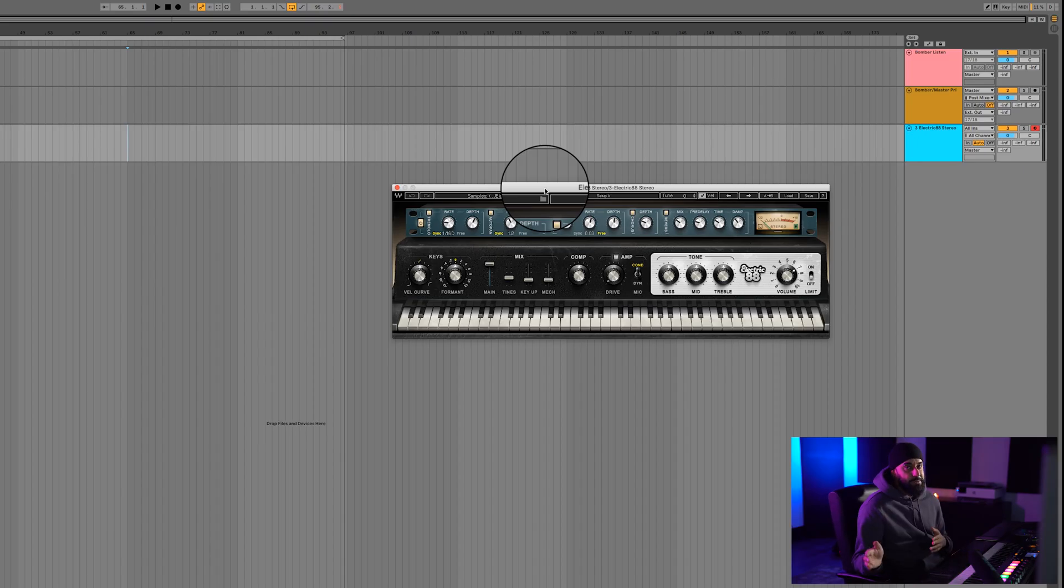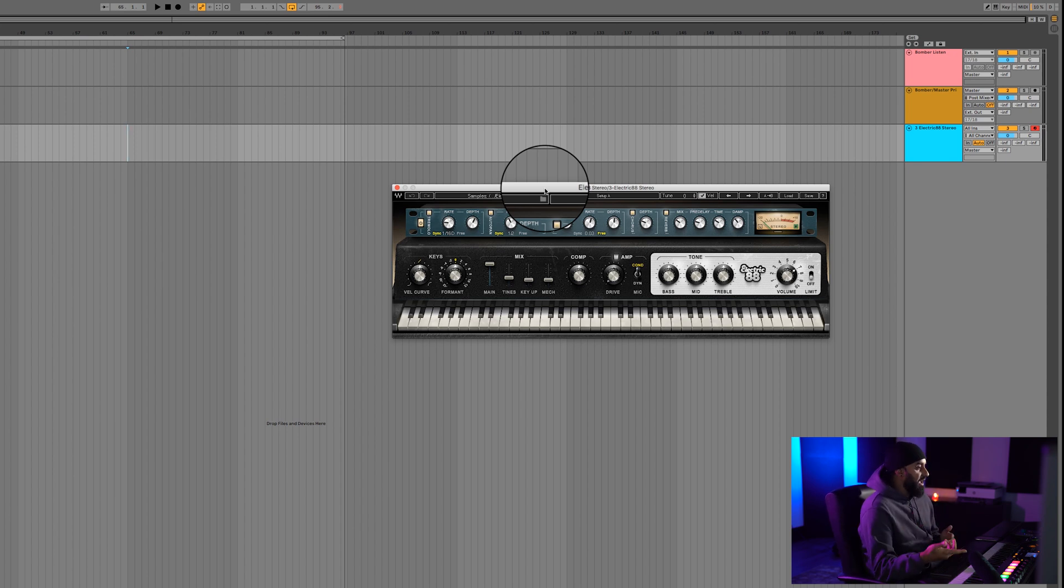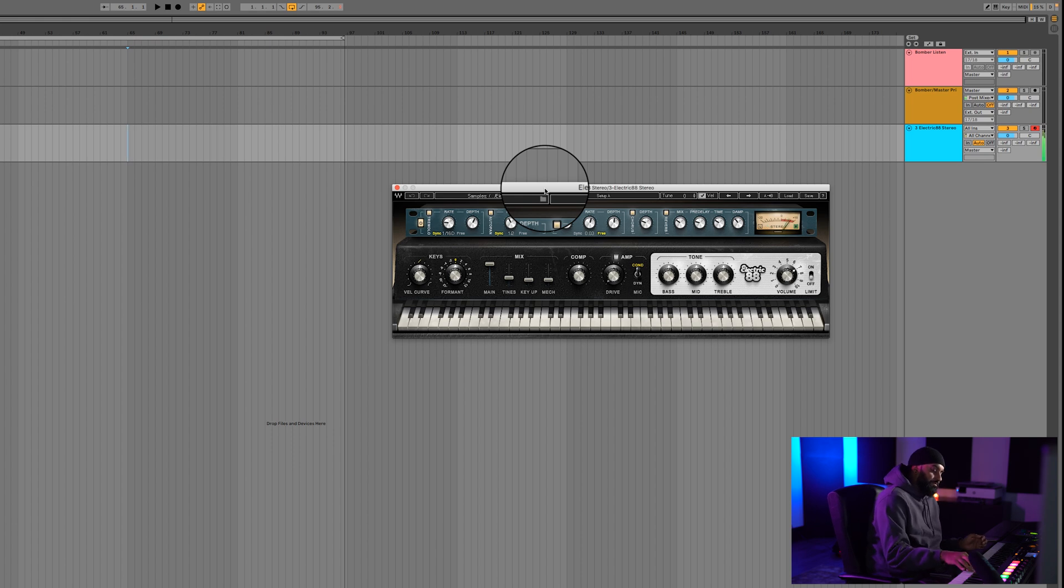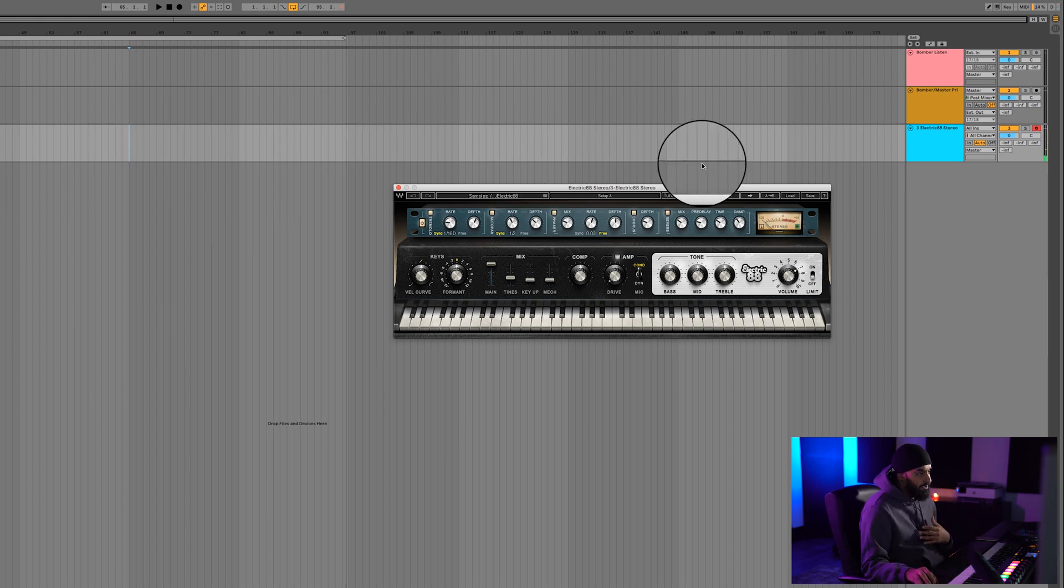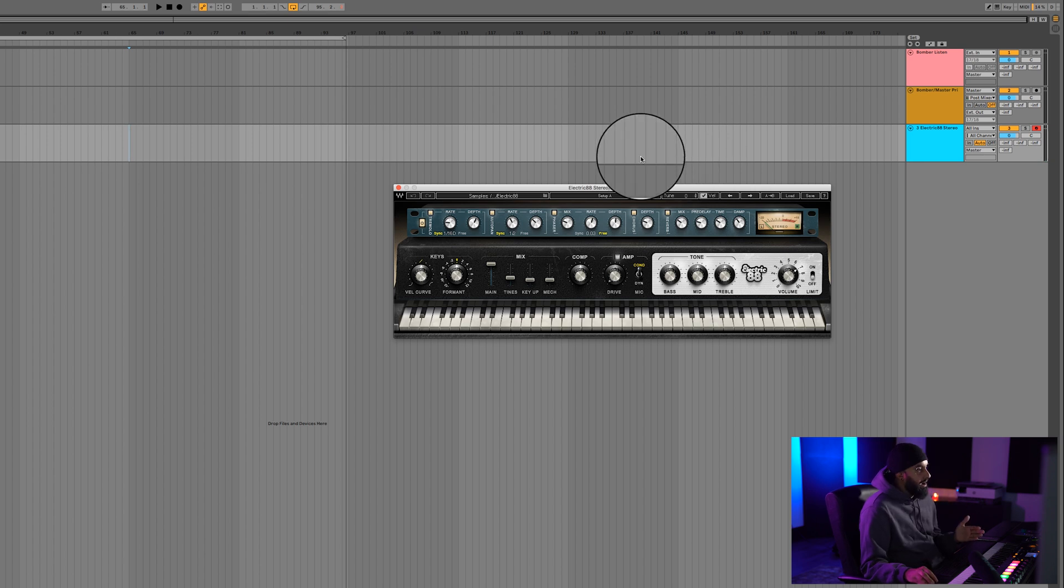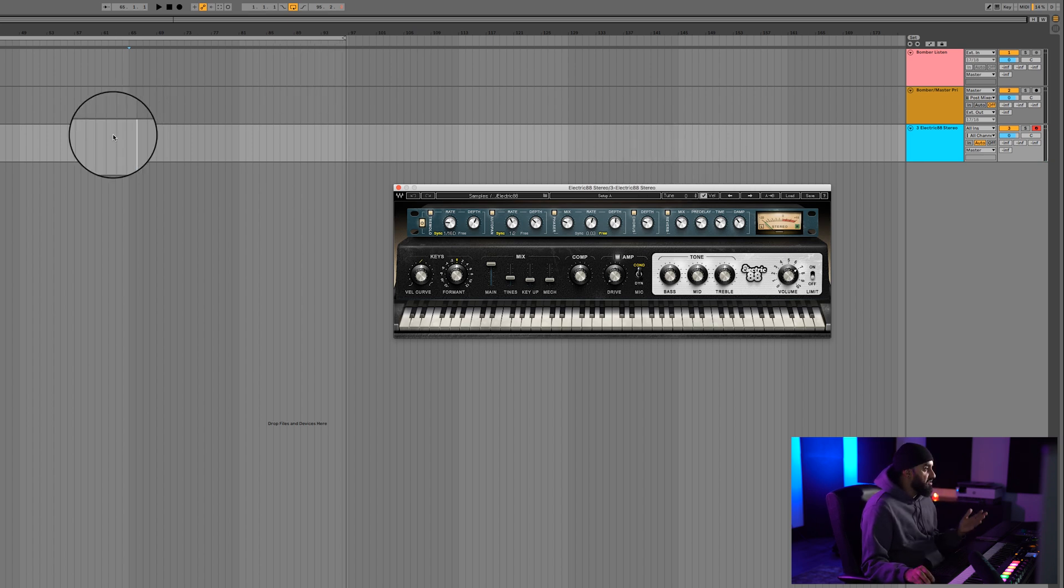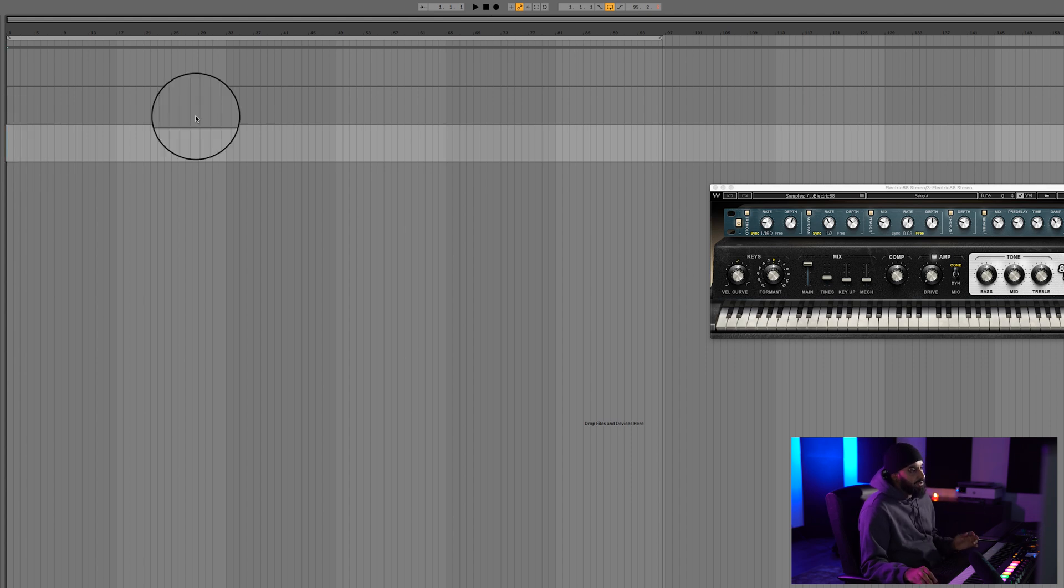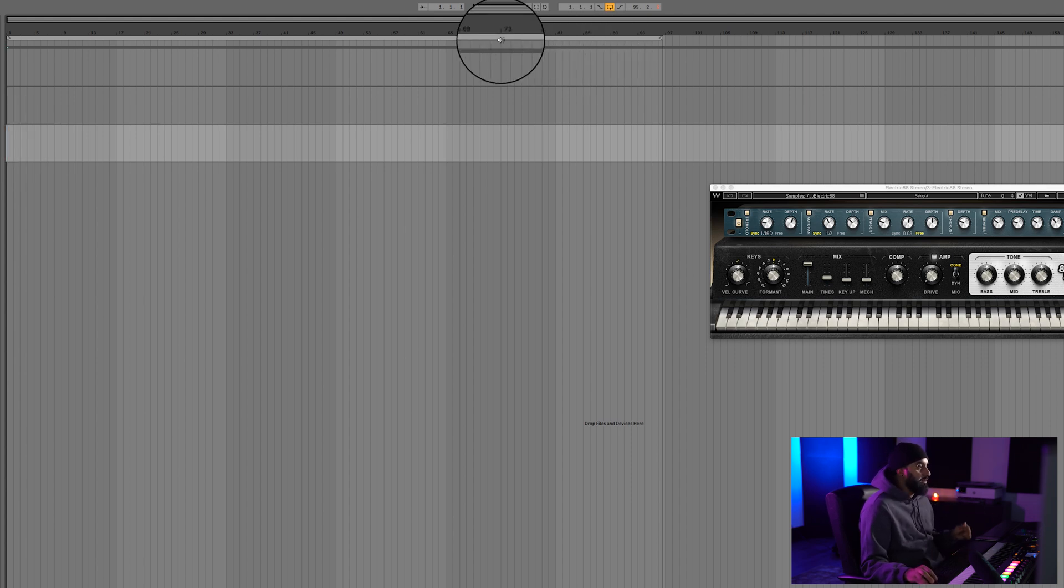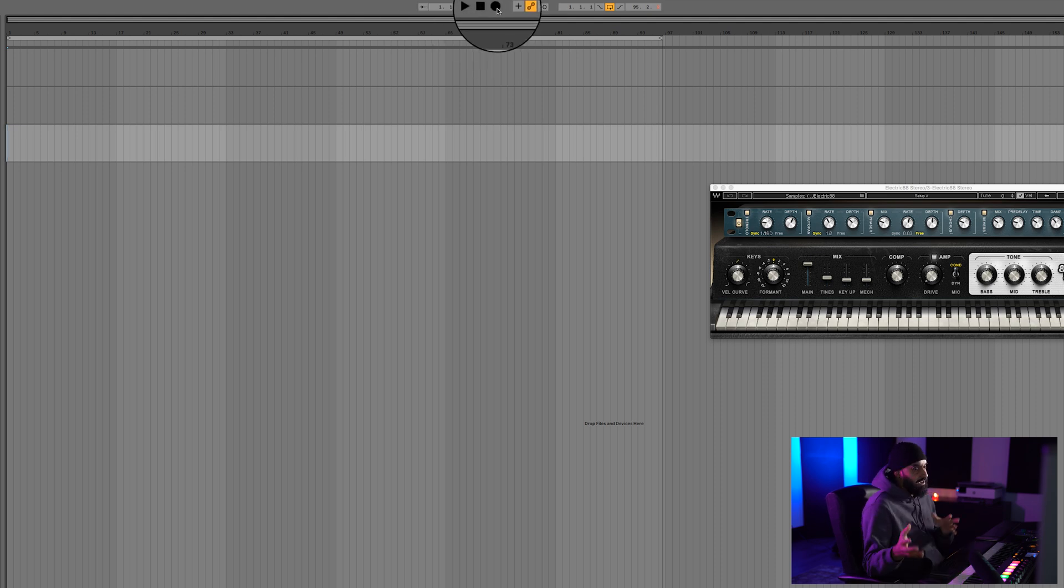So we're going to be jumping into Ableton where I have the Electric 88 stereo keyboard loaded up. For me, generally, I always play all my notes in here. So I'm just going to hit record right now, drop a couple of chords so you can see how it generates on the piano roll section. After that, I'll show you how you can draw in the notes in the piano roll section to make life a lot easier for yourself if you're not much of a keyboard person.